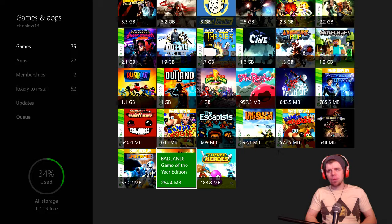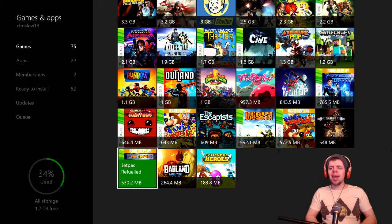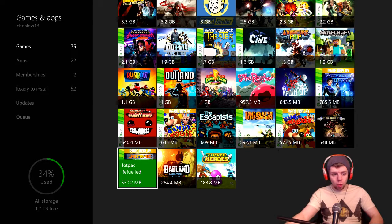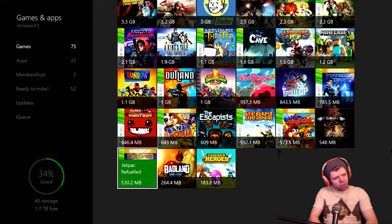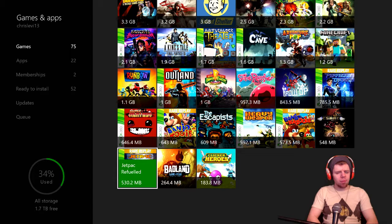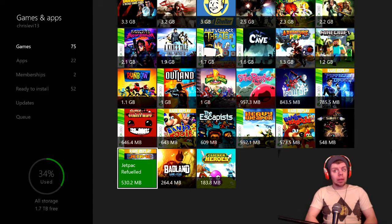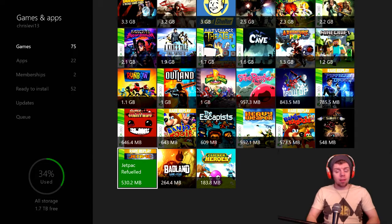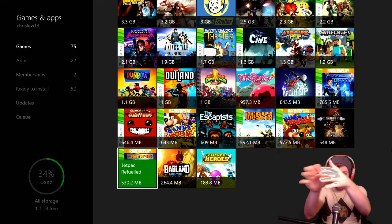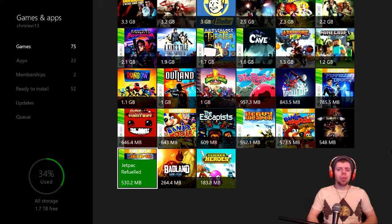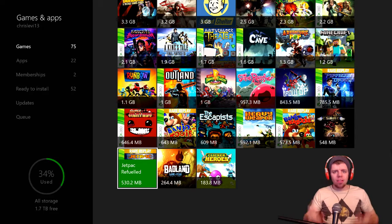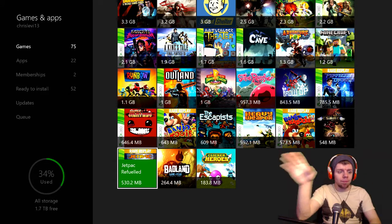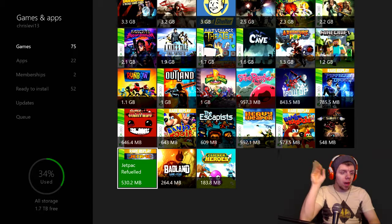Badlands Game of the Year Edition and Jetpack Refueled. Plus I got some games that I didn't say that are in the Rare Replay game itself in addition to the ones that are right here. Is there any games on there that I said that I haven't played for you all that you would like to see?